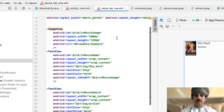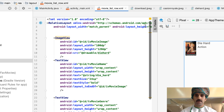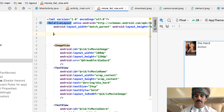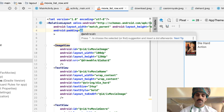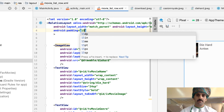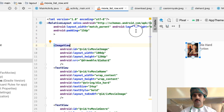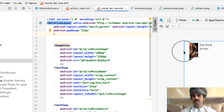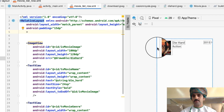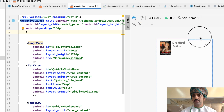Let's add a padding for the entire layout — say 15dp. As you can see, we now have some space at the top, left, right, and all around the layout.